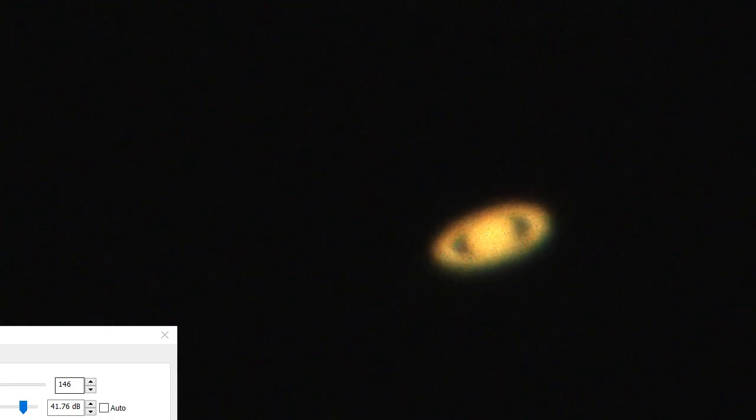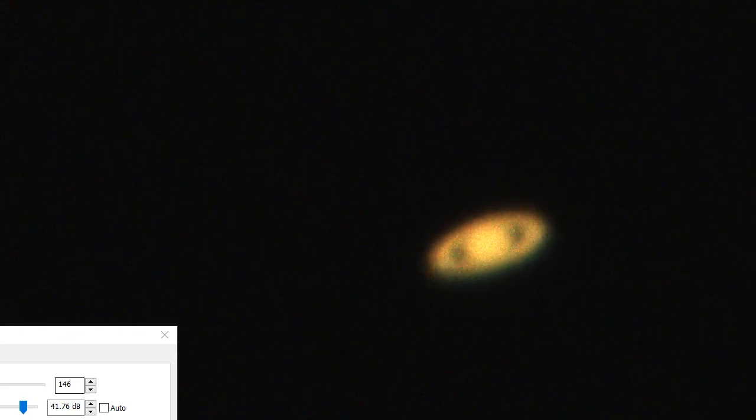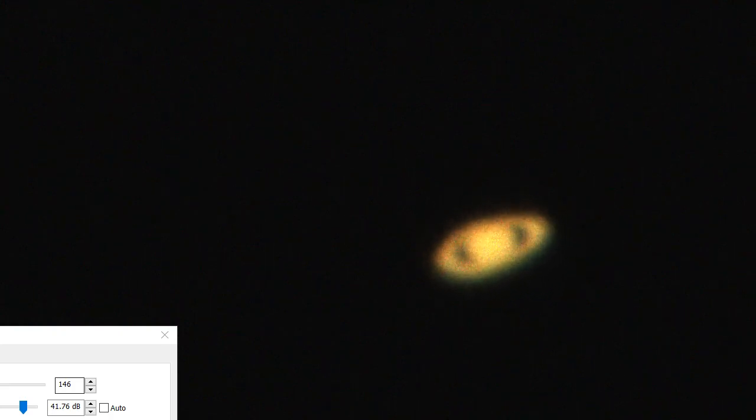However, I can actually turn off the tracking. So when I turn off the tracking, the Earth's going to continue rotating, which means the telescope's going to start scrolling around.